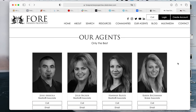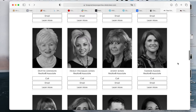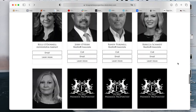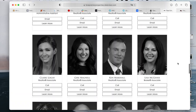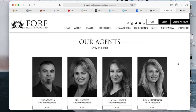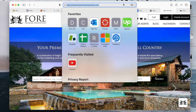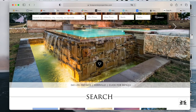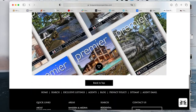If you want to build out an agent page that looks similar to this, make sure to contact us and we can definitely help out. Also, make sure to take a look at forpremierproperties.com to see their amazing website.